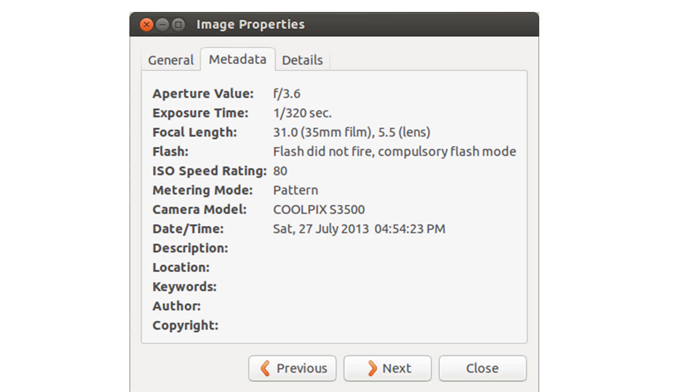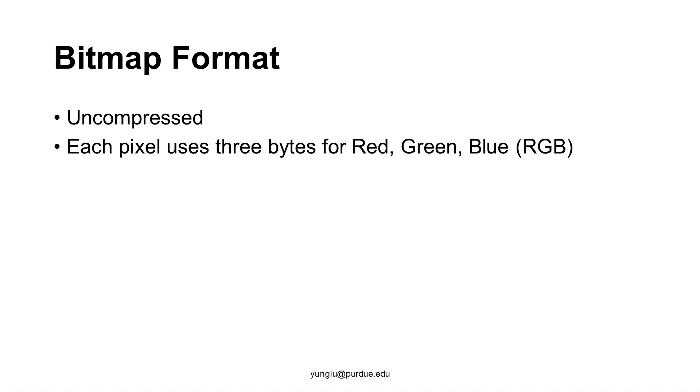In this lecture, we will consider one particular data format called bitmap data format. This data format is uncompressed. In contrast, the popular JPEG data format is compressed.